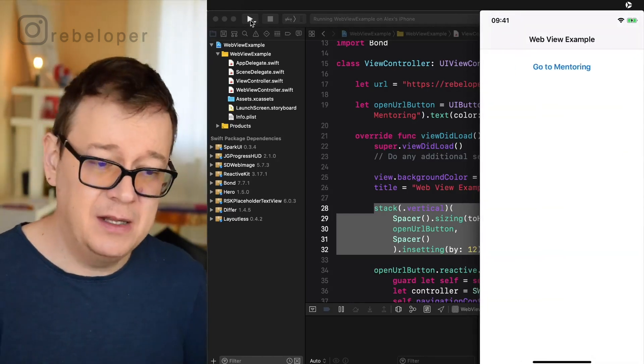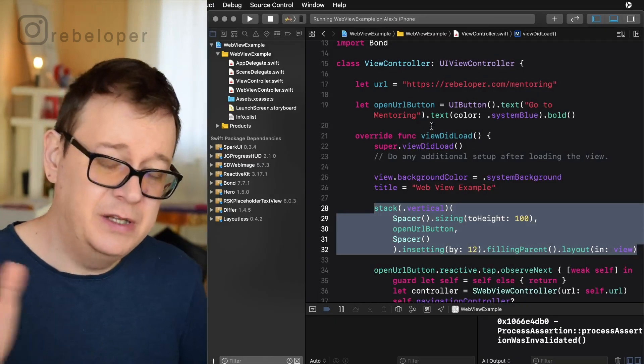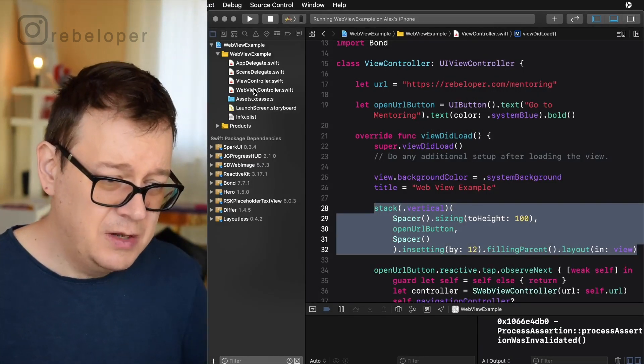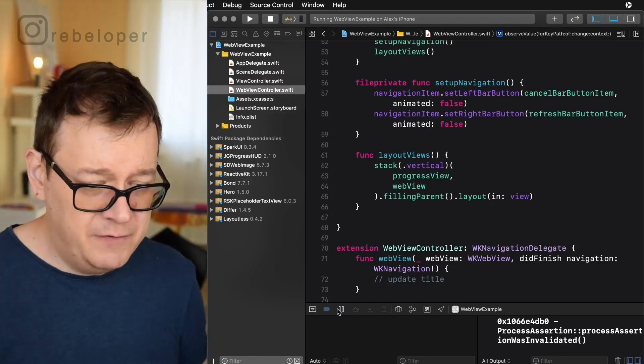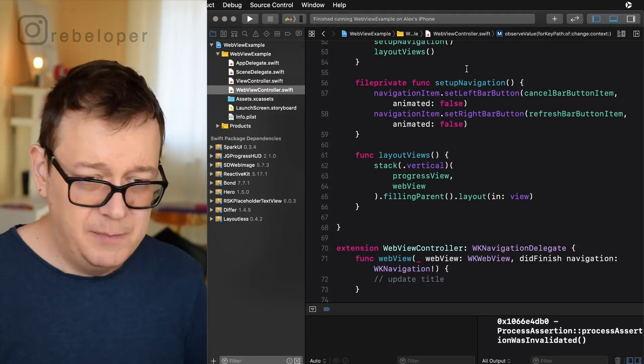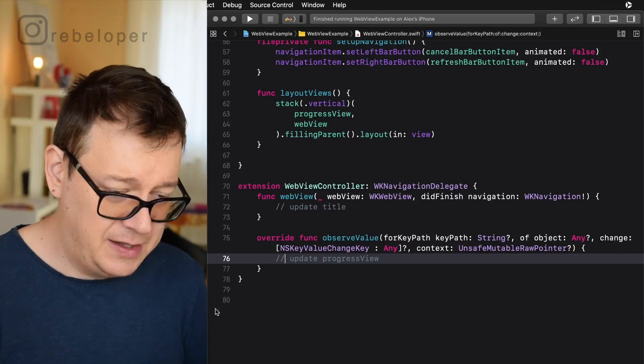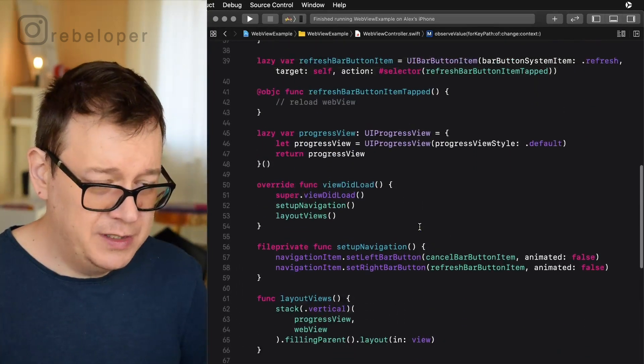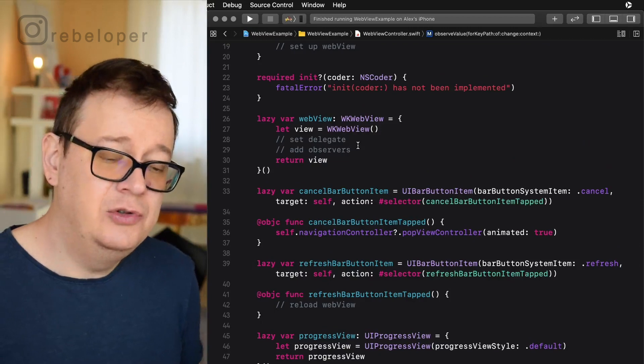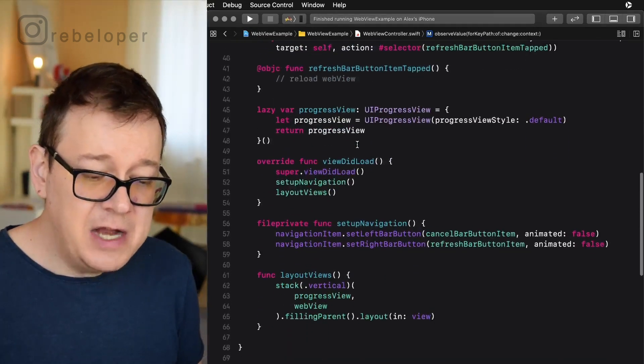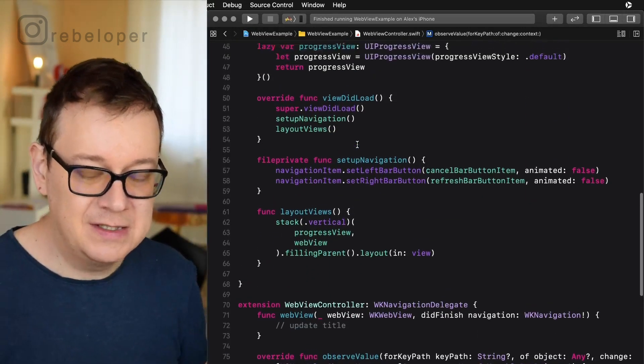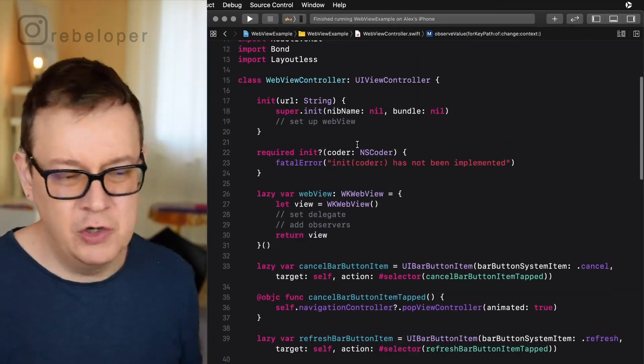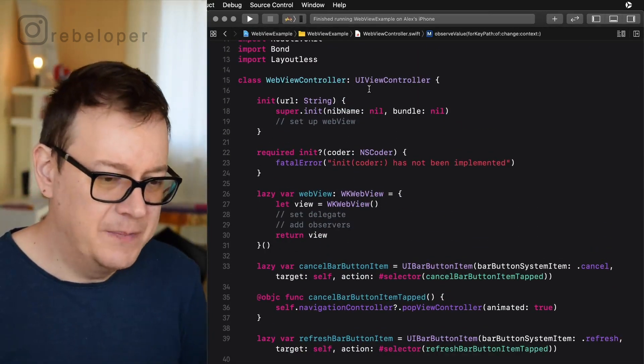So this is what we are going to build out today and yeah it's already in SparkUI. So if you take a look at the web view controller. Let me just pause this and stop this and have a little bit more space here. So you will see that we need to do some extra stuff here. Nothing too fancy but we already have some things laid out.